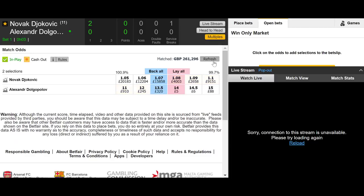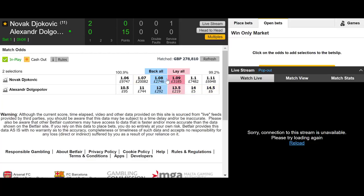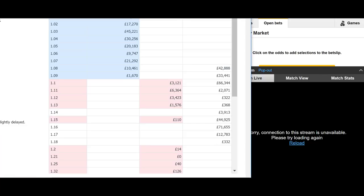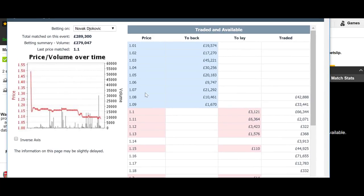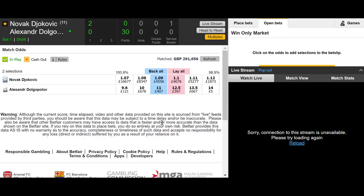And there we have it — Djokovic has broken and his price goes in to 1.07 and 1.08 to lay. The prices do fluctuate depending on the action. We're looking for the worst case scenario and we worked it out as the price touching 1.07. It hasn't actually traded at 1.07, but there was a lot of money matched at 1.08.